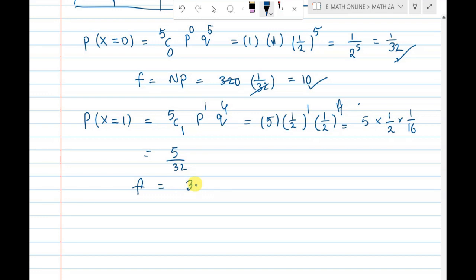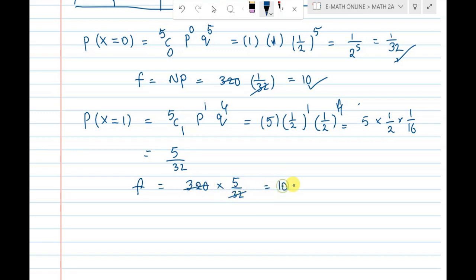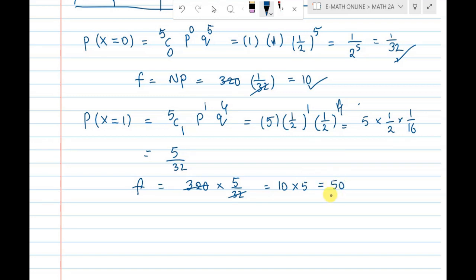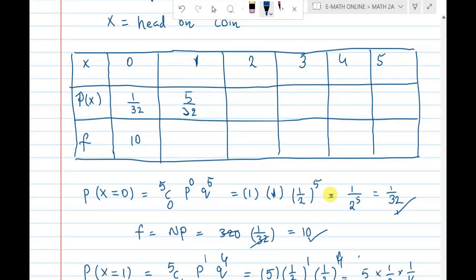Frequency = 320 into probability 5 by 32. 32 cancels into 320 giving 10 times, and 10 times 5 equals 50. So frequency is 50 times.